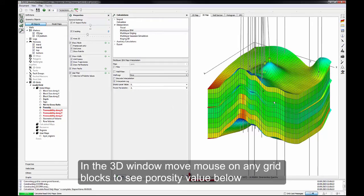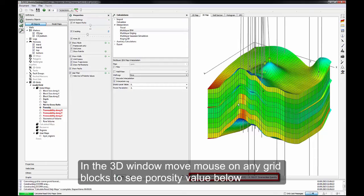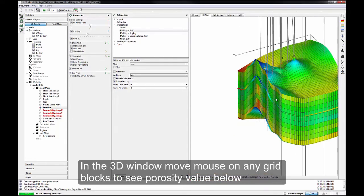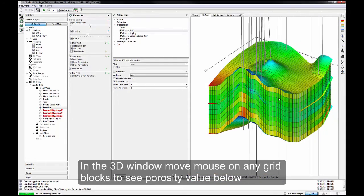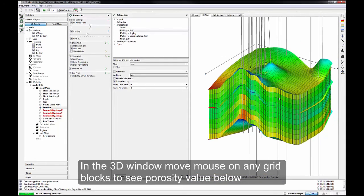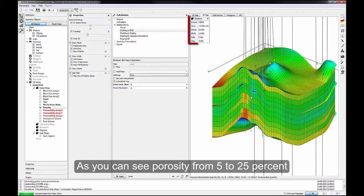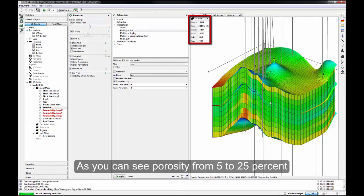In the 3D window, move mouse on any grid blocks to see porosity value below. Click on the statistics. As you can see, porosity from 5 to 25%.